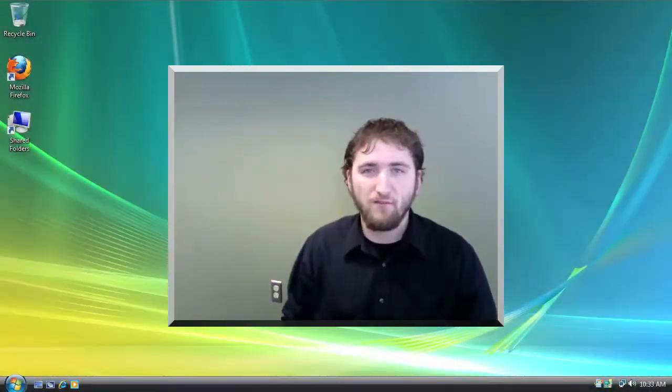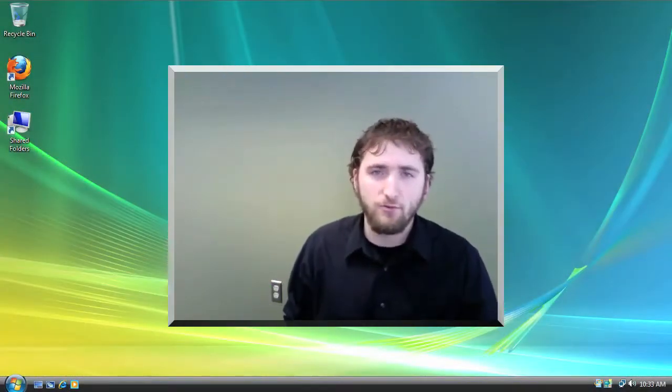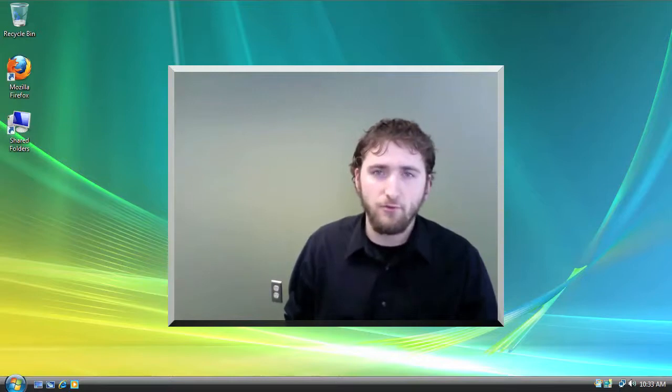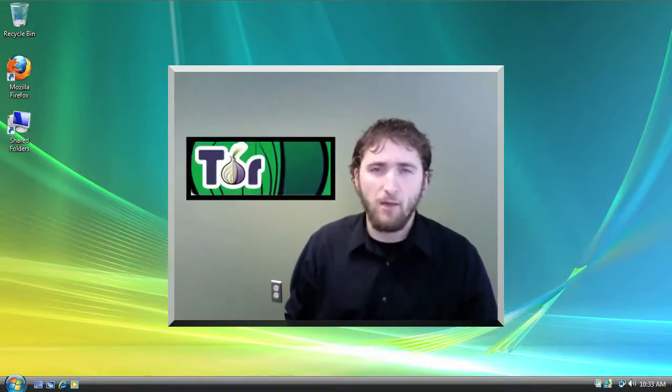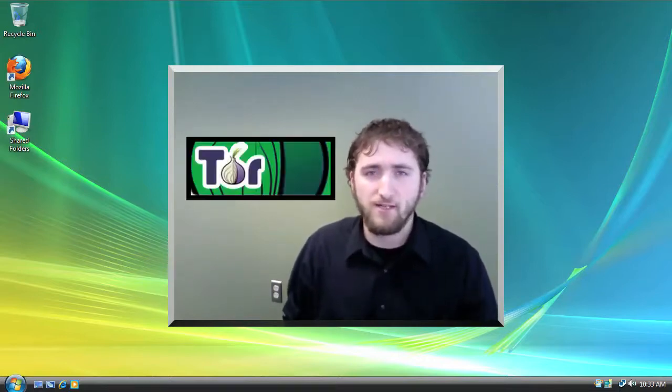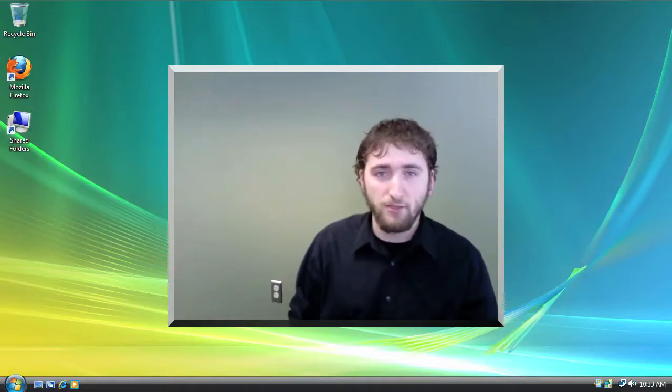Hi, Rob here from Freedom House's Internet Freedom Team. In my last tutorial, I talked to you about TOR's Browser Bundle. And one of the services that I skipped over during the tutorial was Pidgin.